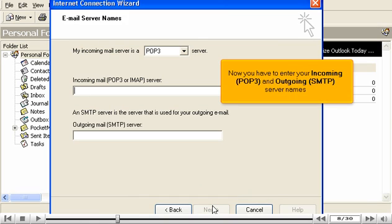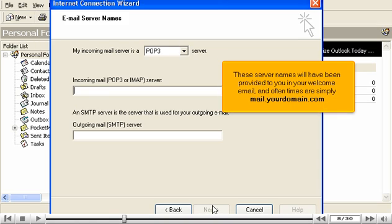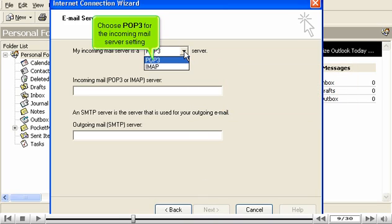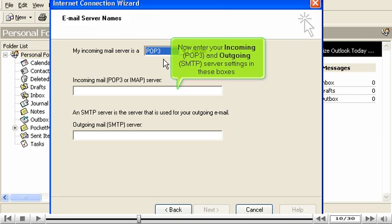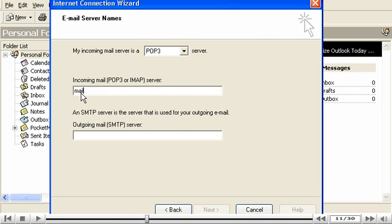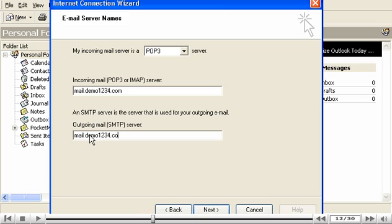Now you have to enter your incoming POP3 and outgoing SMTP server names. These server names will have been provided to you in your welcome email, and often times are simply mail.yourdomain.com. Choose POP3 for the incoming mail server setting. Now enter your incoming POP3 and outgoing SMTP server settings in these boxes. Click Next.